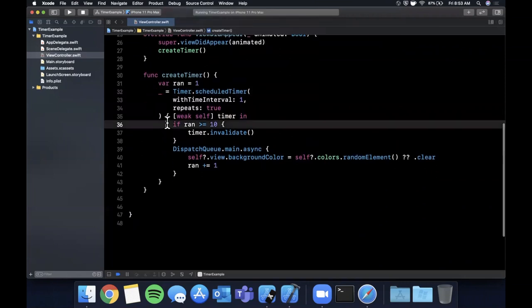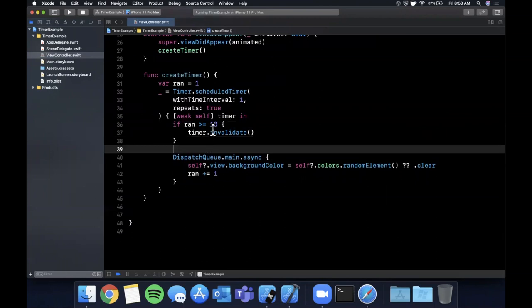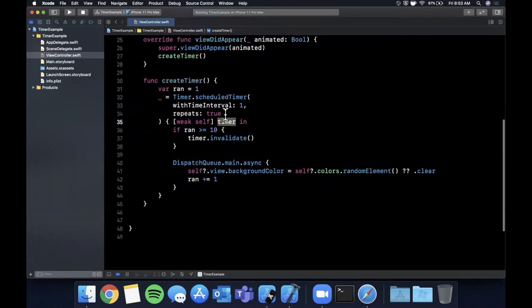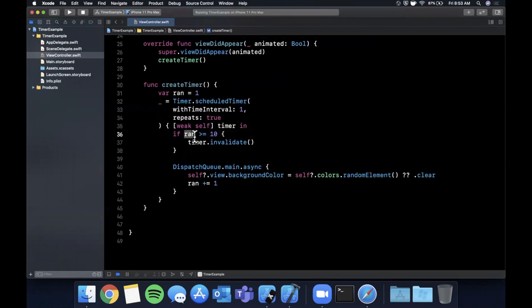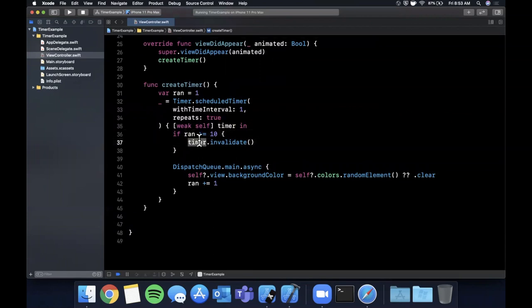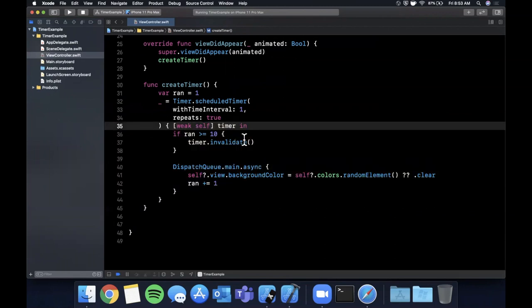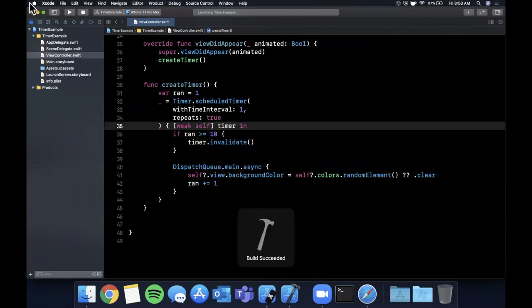Now this timer refers to this timer parameter that's coming in and not this timer which obviously isn't even here and the reason that's important is because this timer is I believe it's a class under the hood so it's a reference type. So you definitely want to use that timer to call invalidate if you're doing it in your actual execution block.